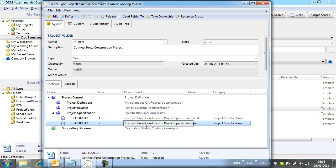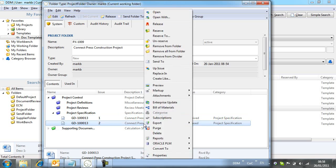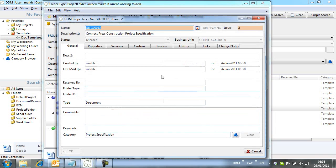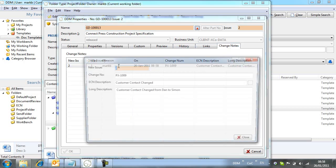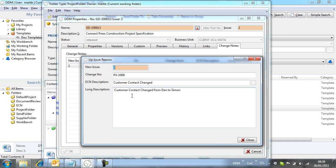By checking the properties of the new issue, we can see all change notes and state change history have been captured, giving us a complete audit trail for the document.